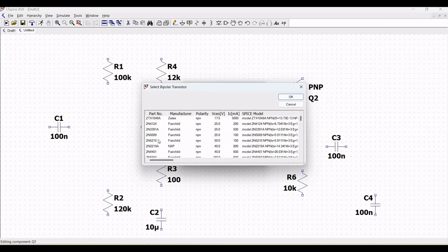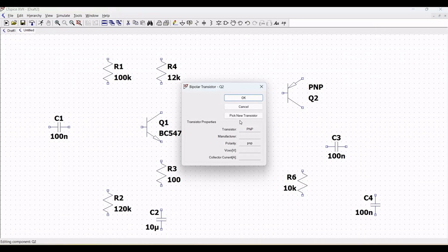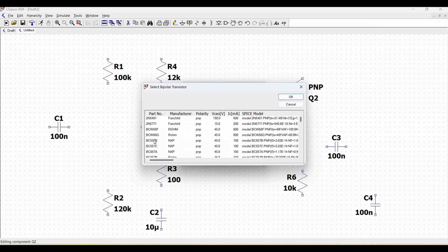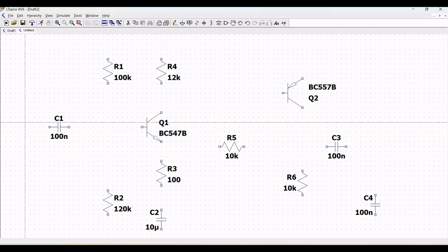The NPN transistor for this particular schematic design will be BC547, and the PNP transistor for this particular circuit design will be BC557B.